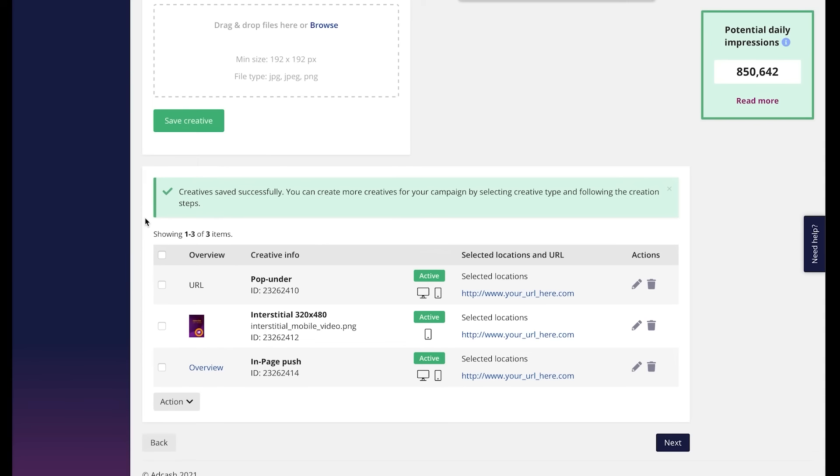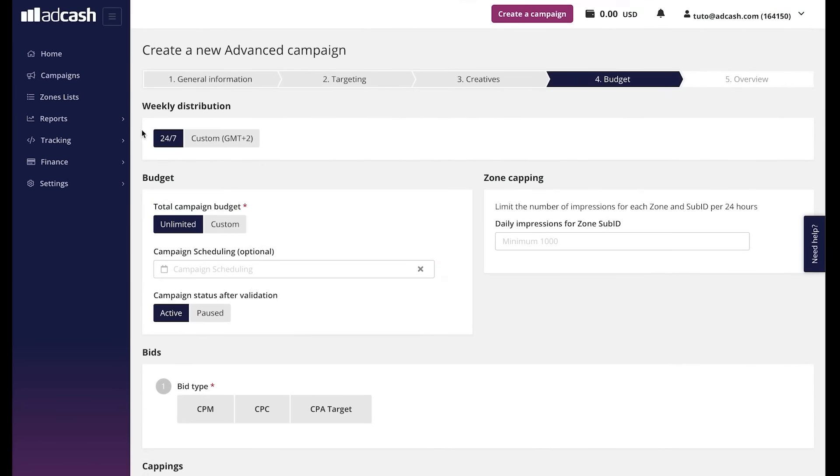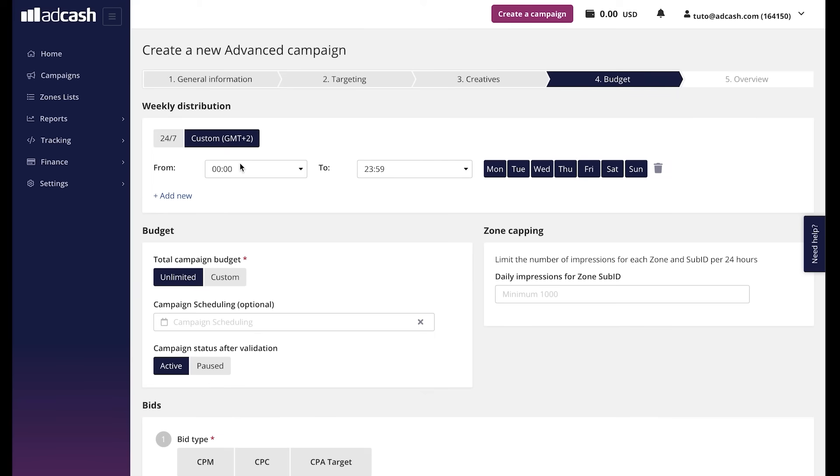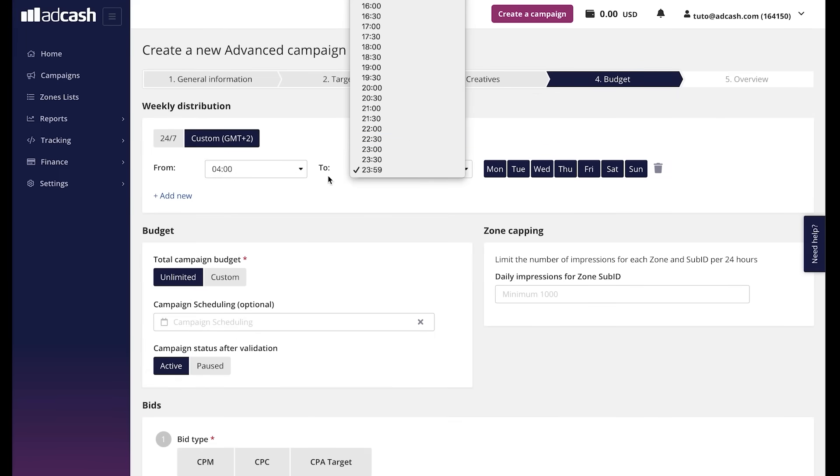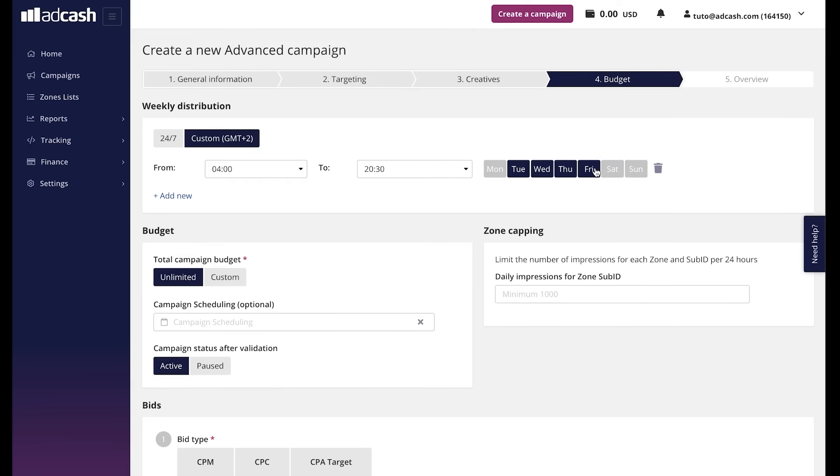When done here, let's go to the last page of campaign creation. First, we have weekly distribution. Weekly distribution allows us to run campaigns within the chosen period of time. By default, it's 24 per 7, but we can click custom and choose the time in GMT plus 2, don't forget about this, and the days we want our ad to be live.